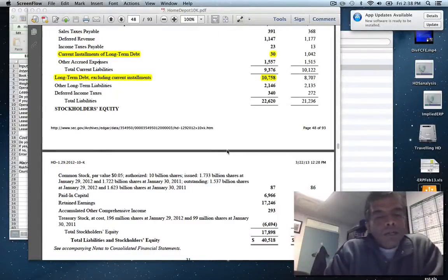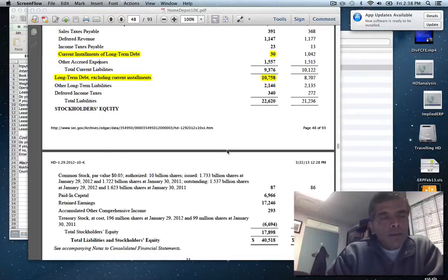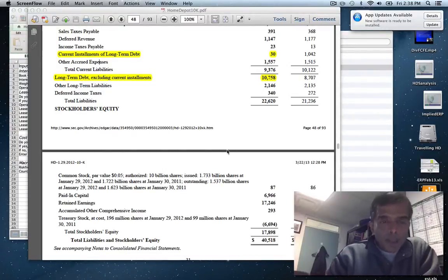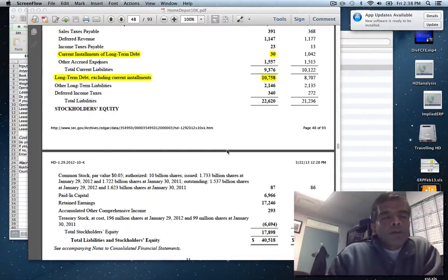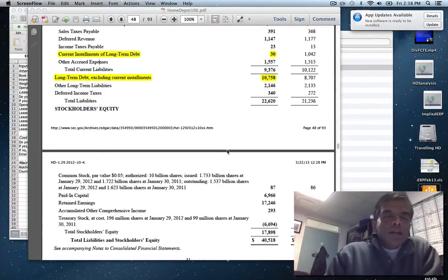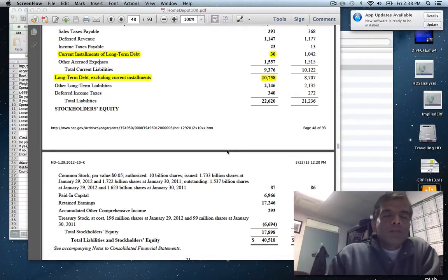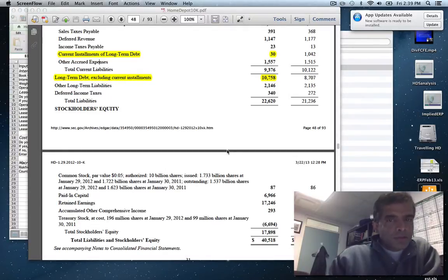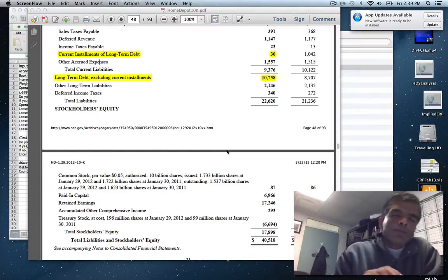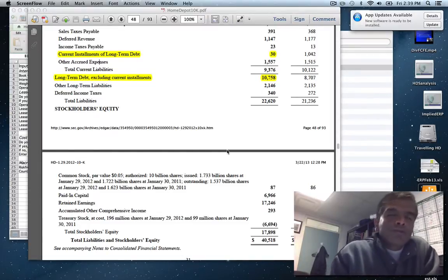Today's session, I'd like to talk about how to estimate the cost of debt and the market value of debt, especially including leases. Both numbers are critical to getting a cost of capital. The company I'm going to use to illustrate the process is Home Depot, and I'm doing this analysis as of March of 2013.